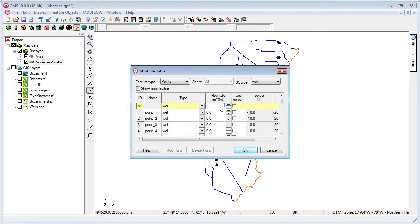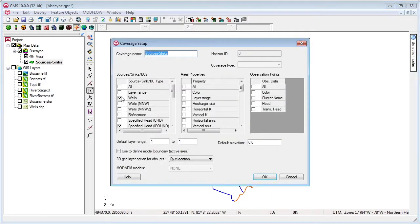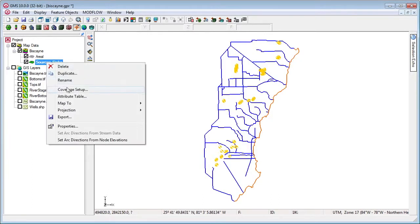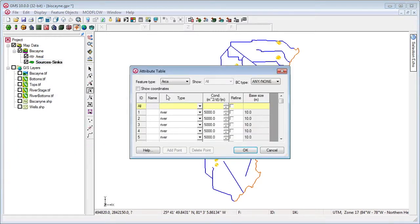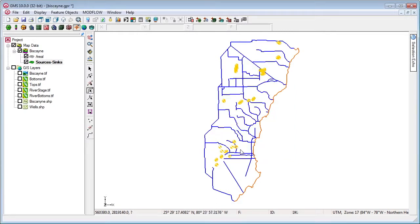The wells are assigned a flow rate. To create a quad tree grid, we turn on refinement and set the refined cell size on the well points and river arcs.